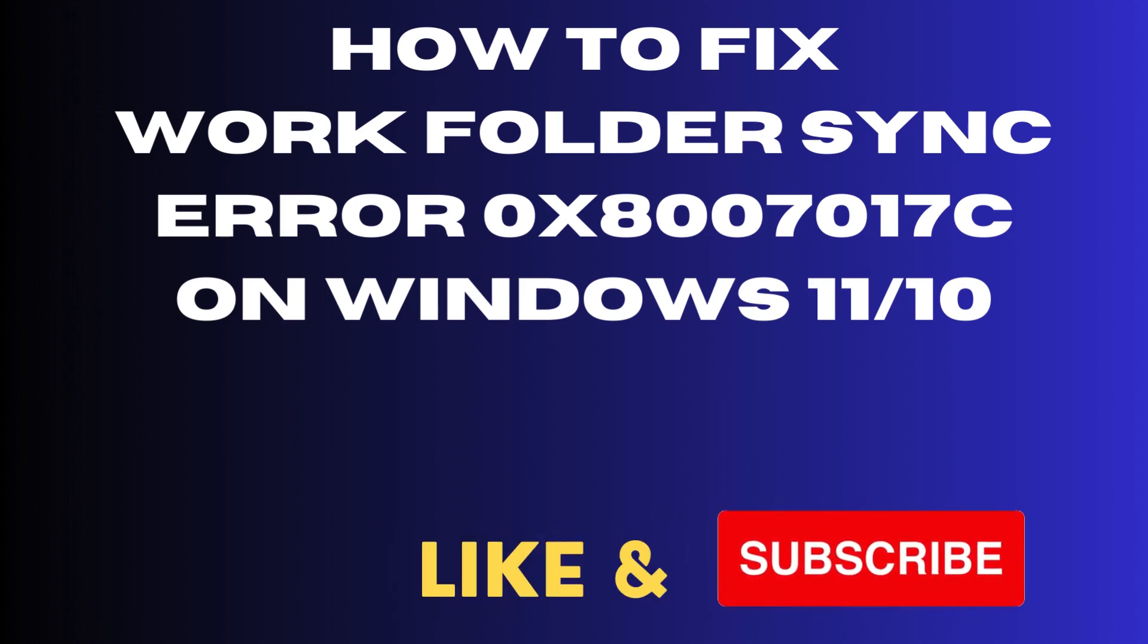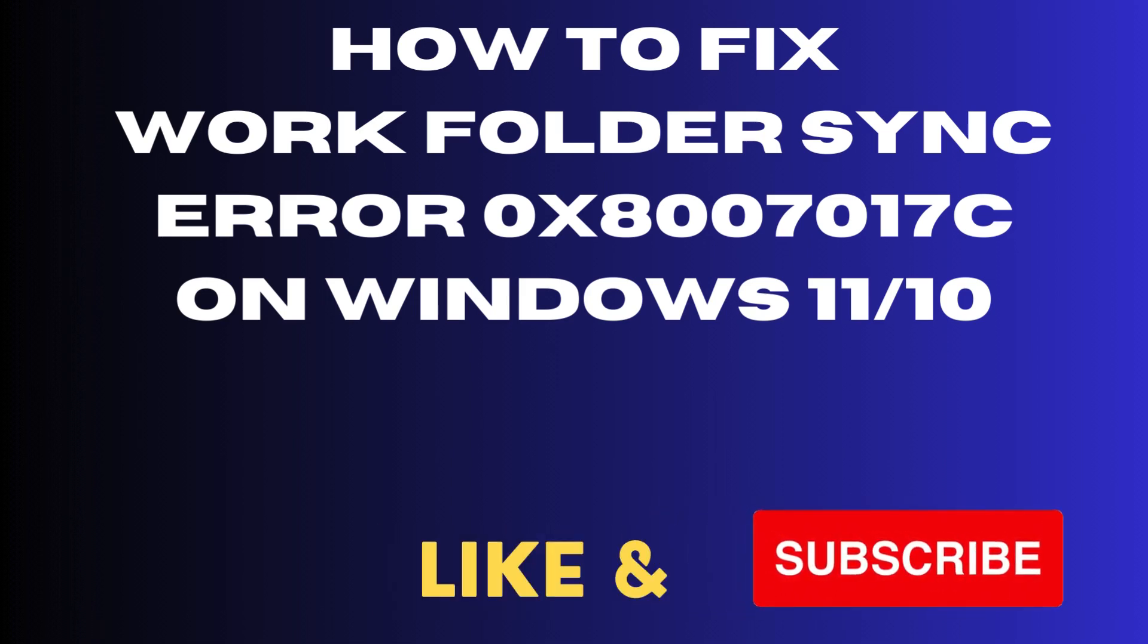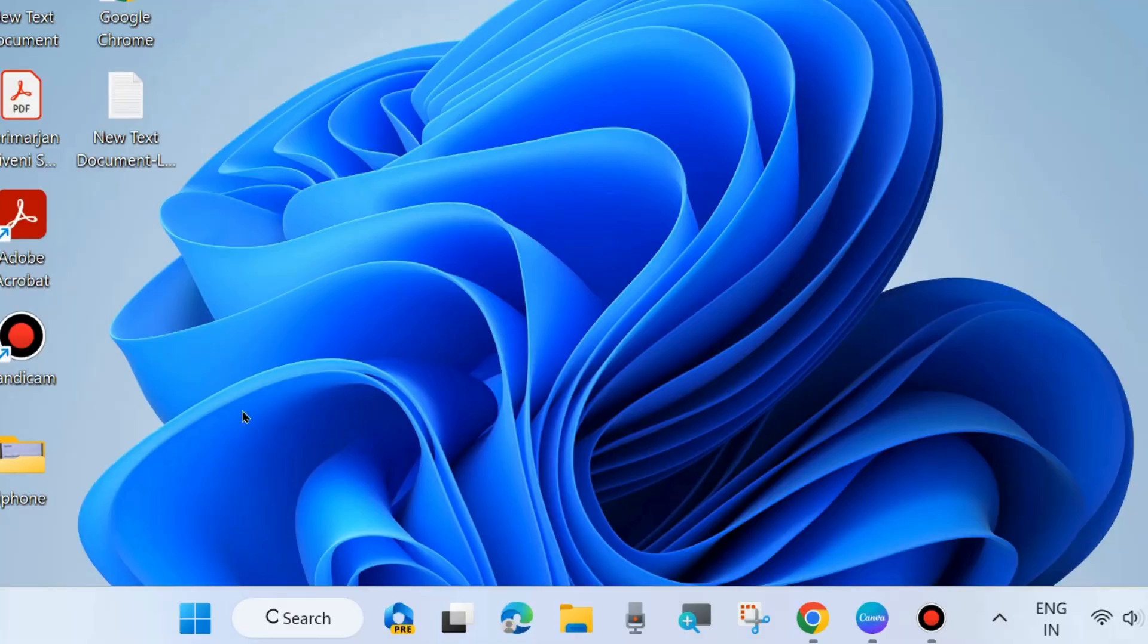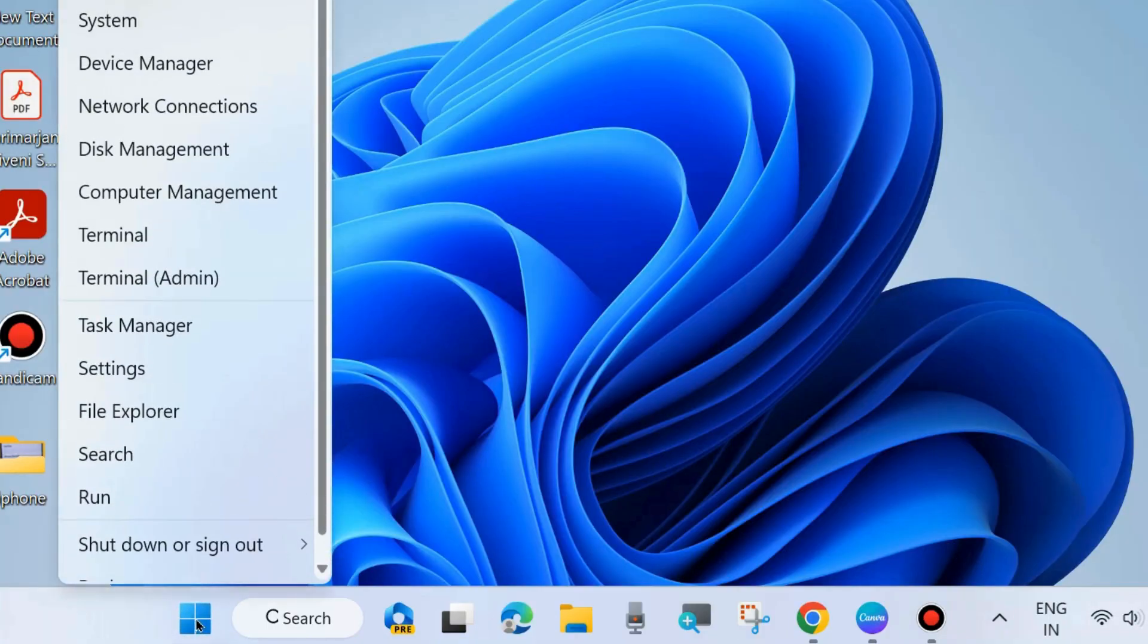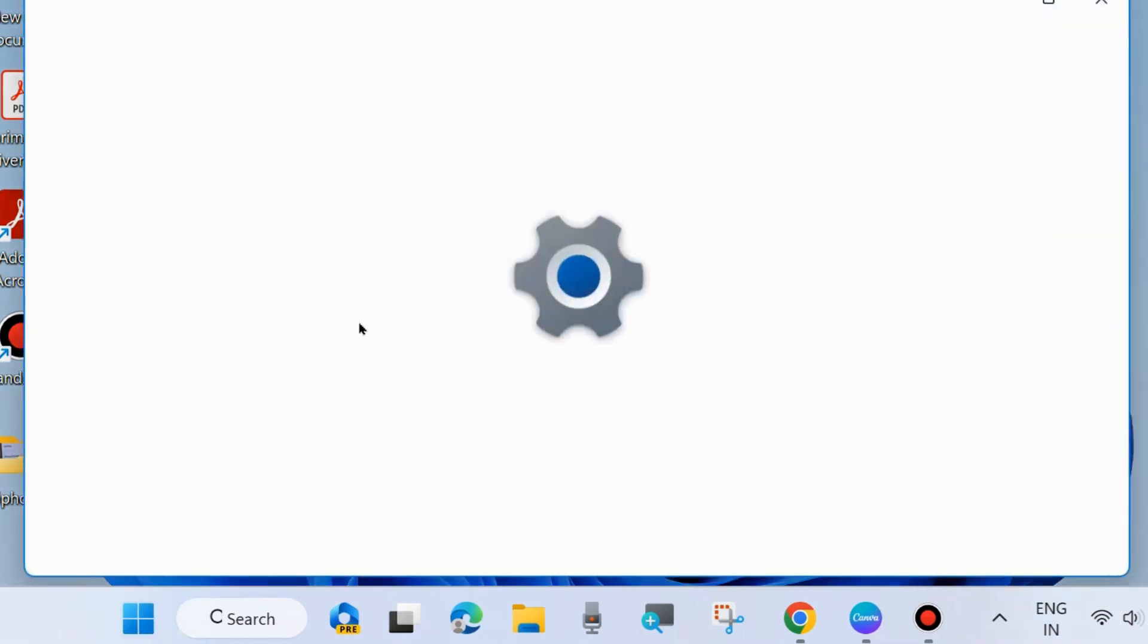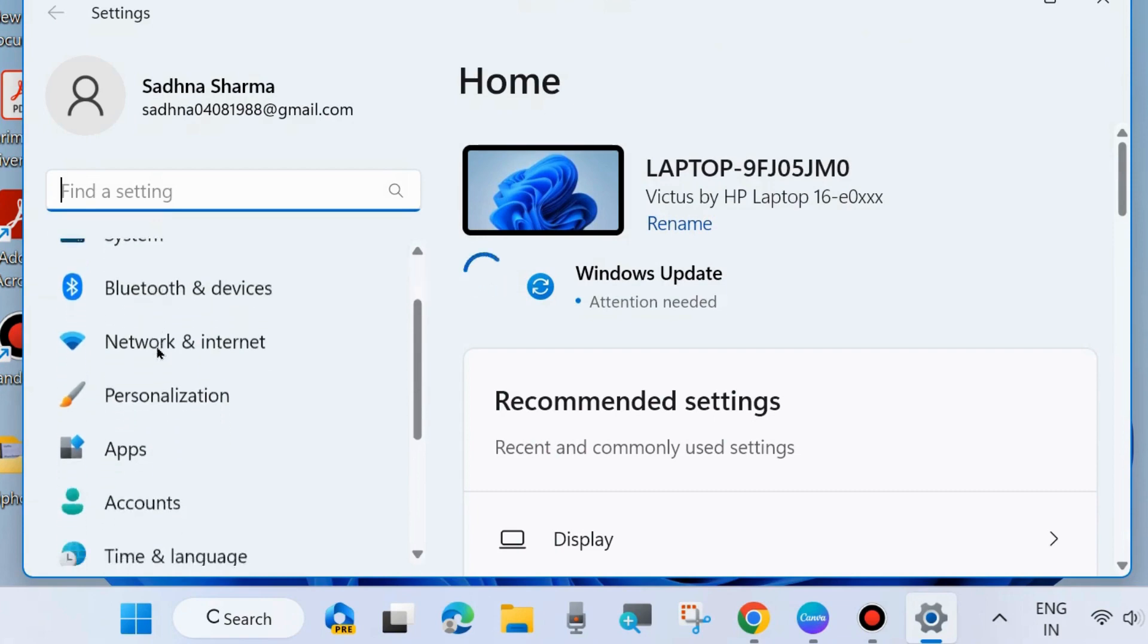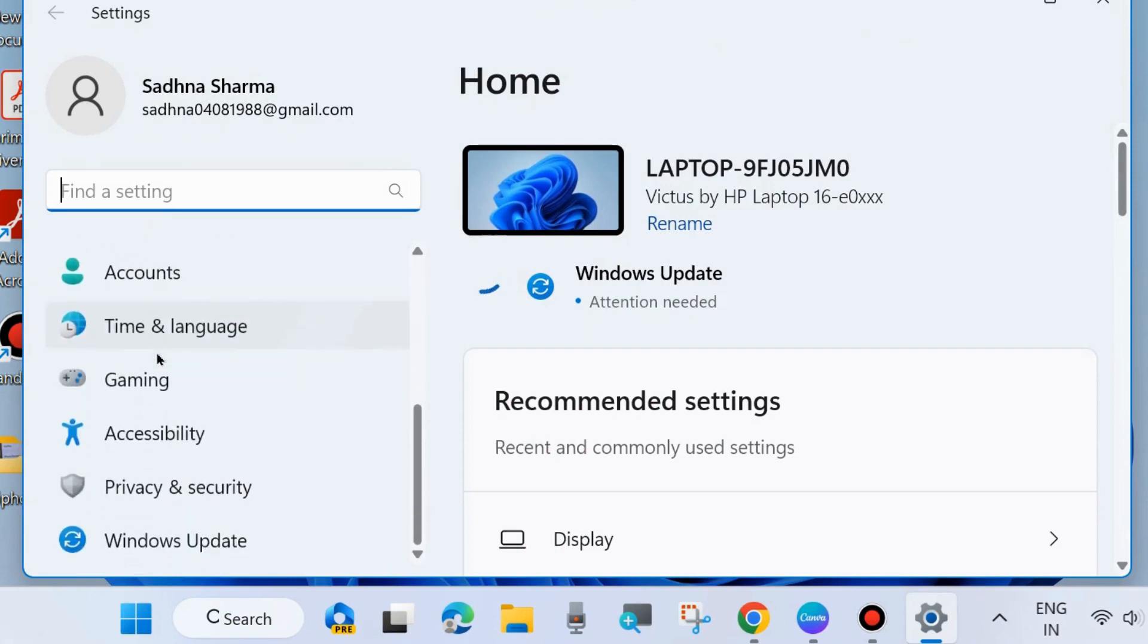Hello guys, how to fix work folder sync error 0x800701c on Windows 11 and 10. To fix this issue, the first workaround is to press Windows key plus I to open Windows Settings, and from the left side go to Windows Update.